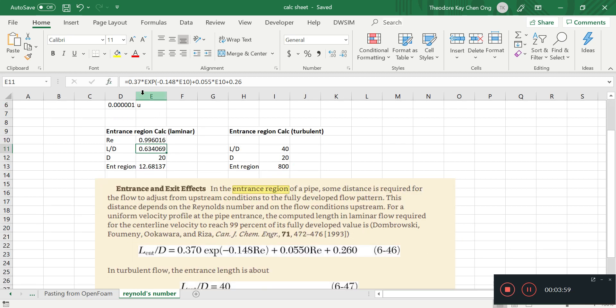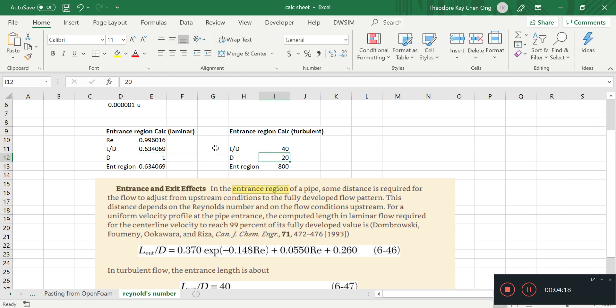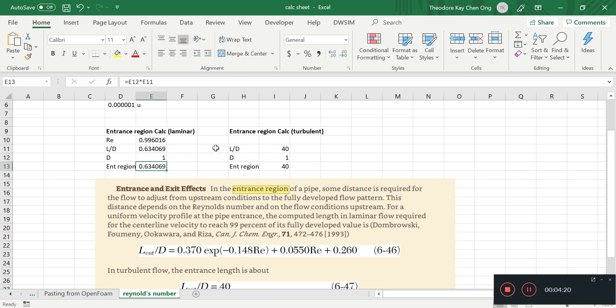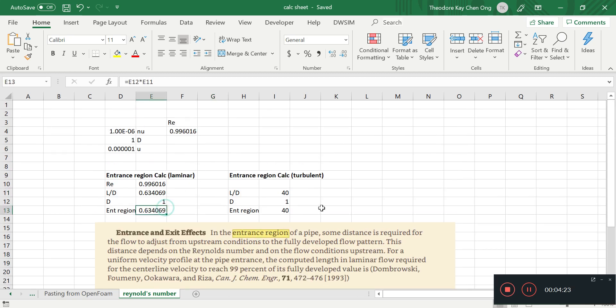So 0.37 times exponential minus 0.148 times the Reynolds number, and it's 0.0550 times Reynolds number and 0.260. I have to change the D here to 1 because I was doing some other things just now. We find that we have some room to play with.